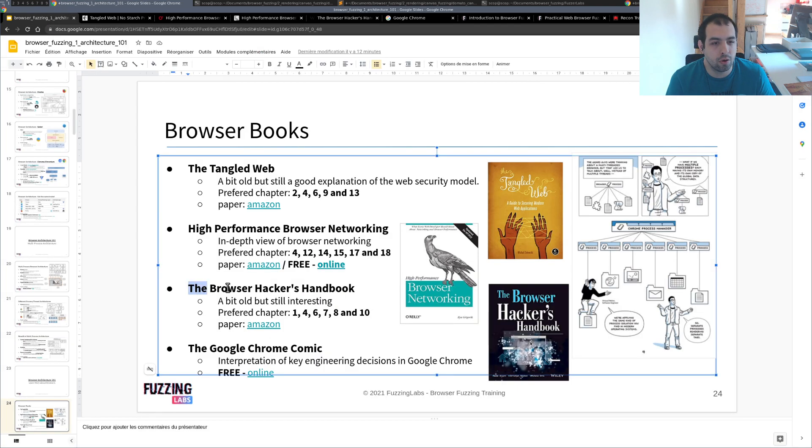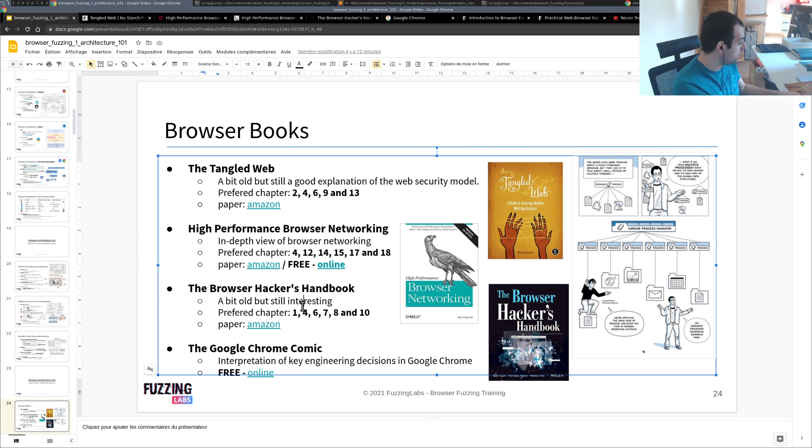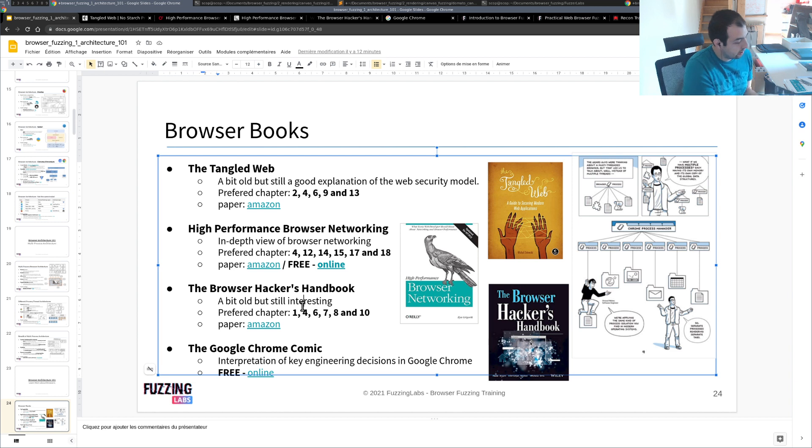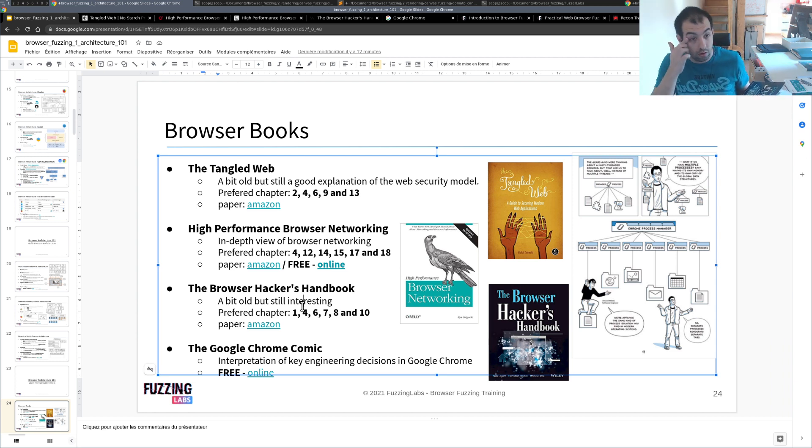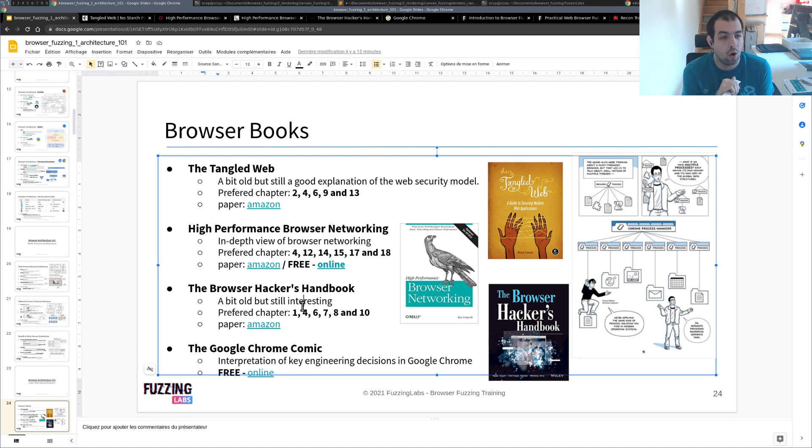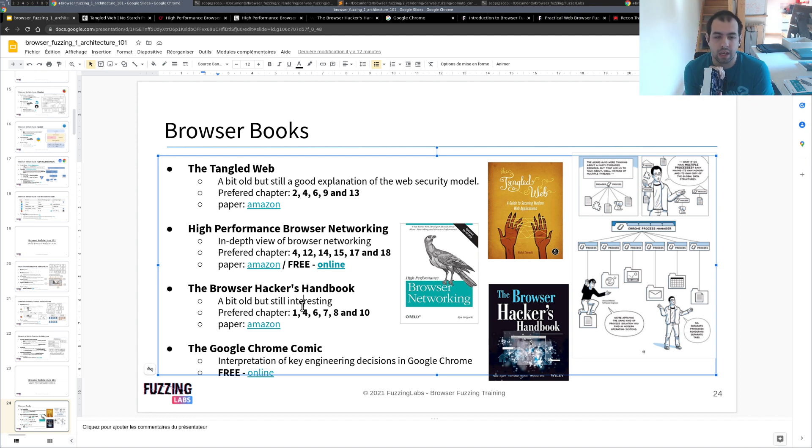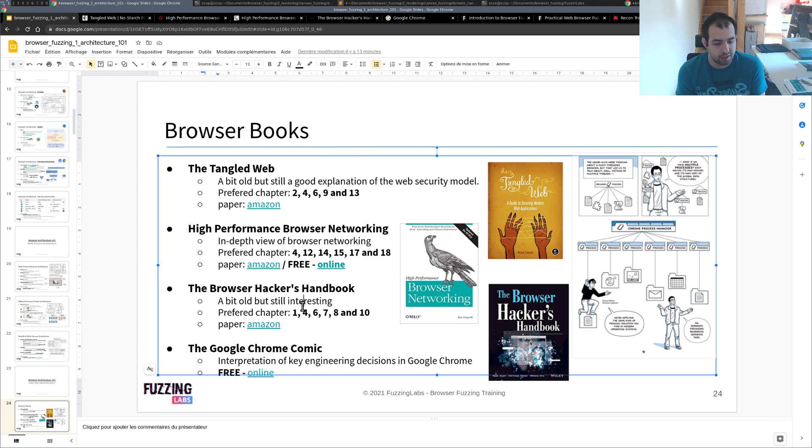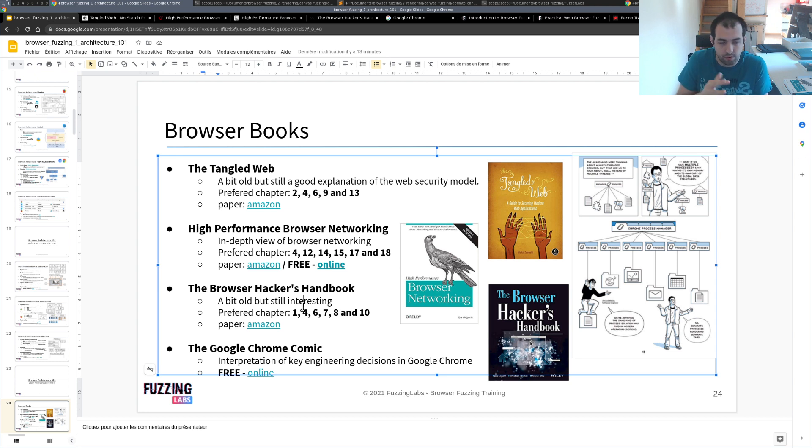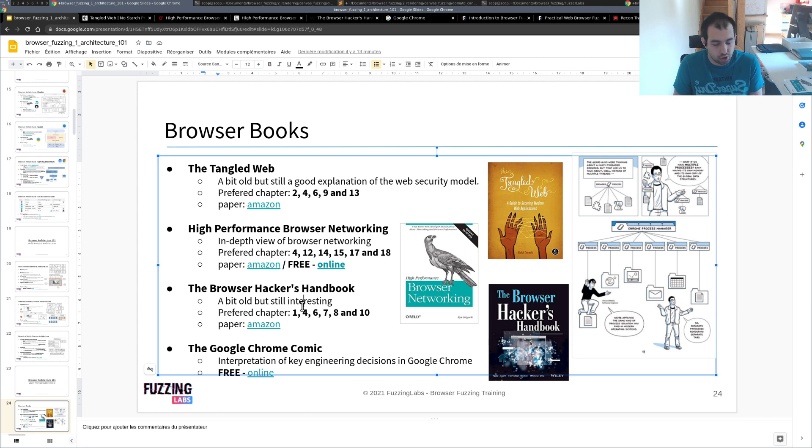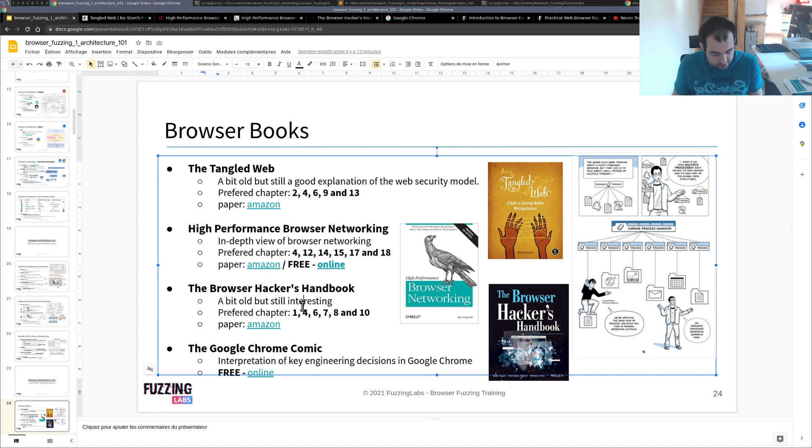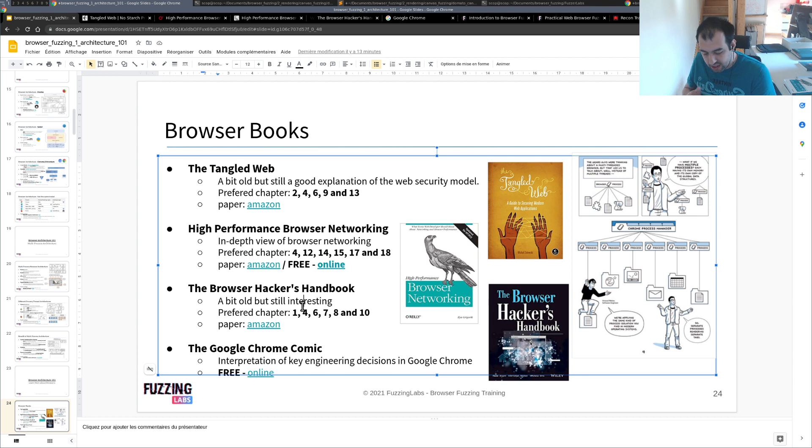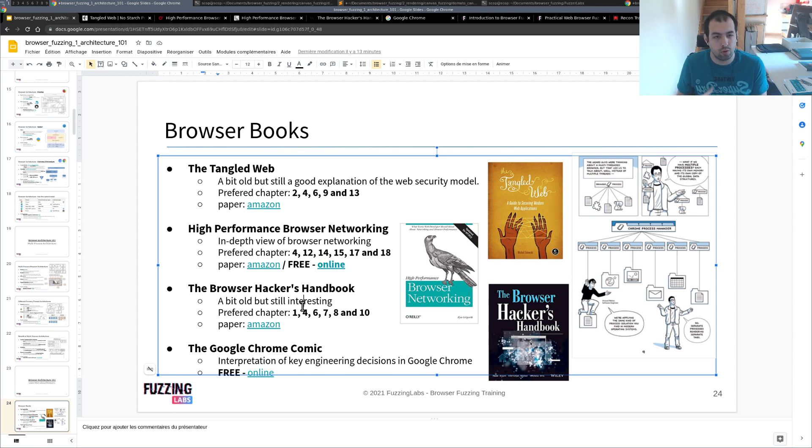Then we have The Browser Hacker's Handbook. So this one is actually a bit old, but it's still a really interesting book, especially because it's one of the only ones - I mean I think it's even the only one - you will find regarding attacking the browser directly. So in terms of chapters that are really interesting, the first one will be web security in general, so a good overview. And then you have a bunch of chapters regarding some specific subjects - you can think of how to bypass the same origin policy or what can you do if you want to attack the user.